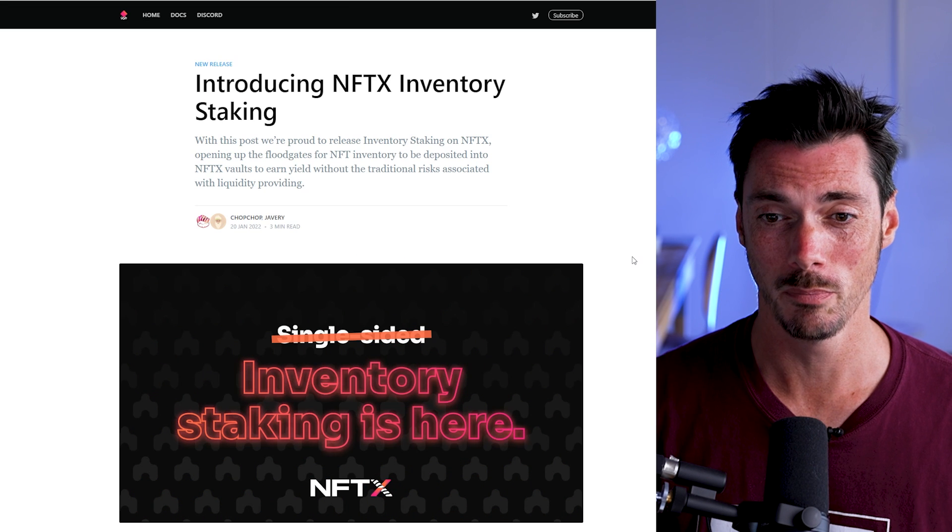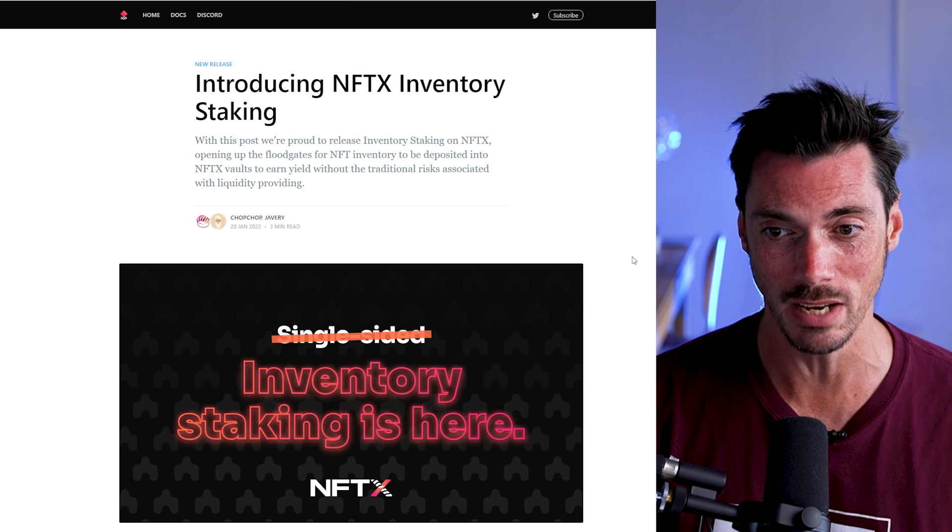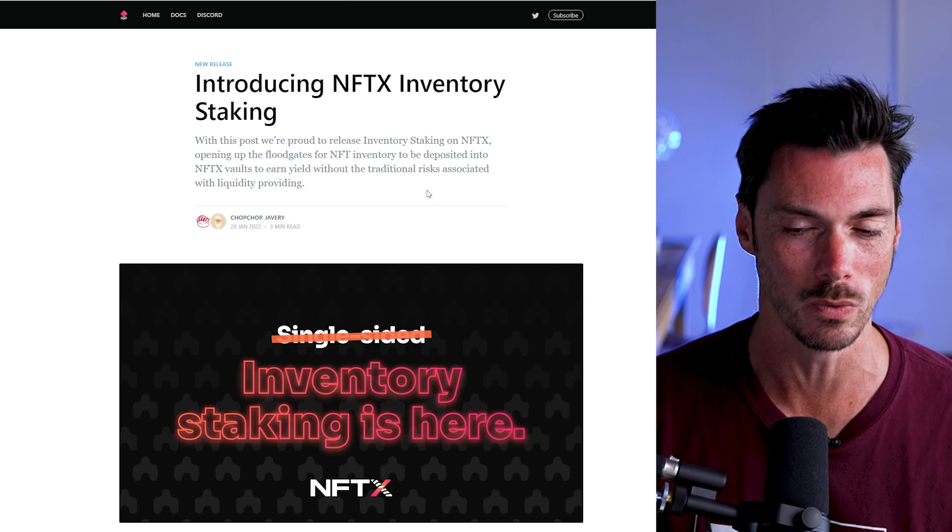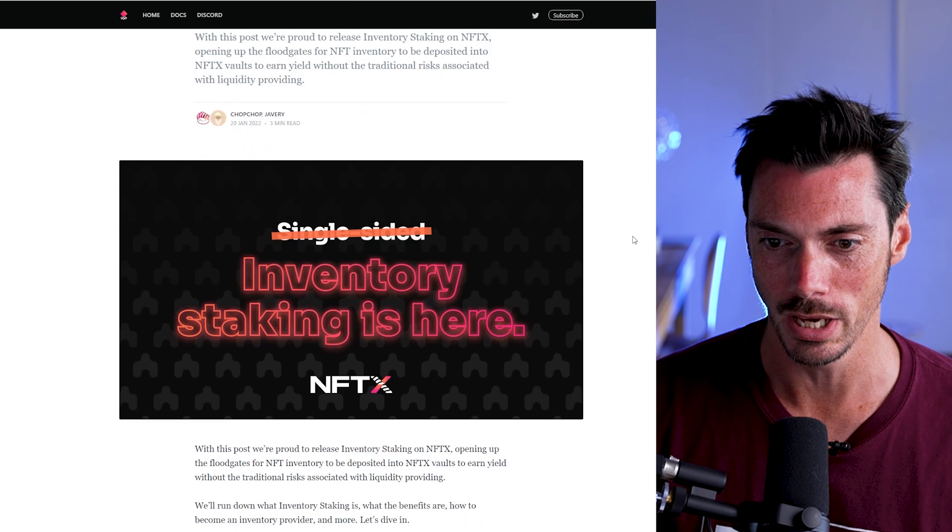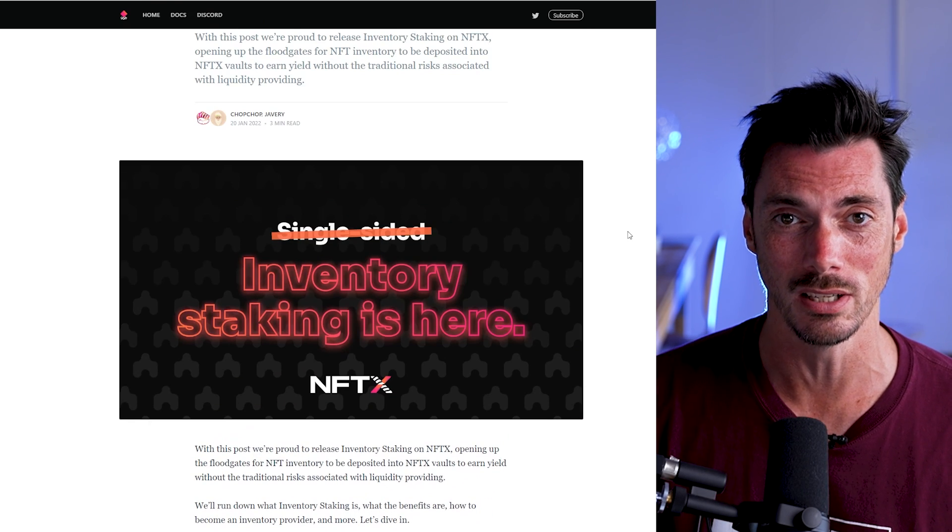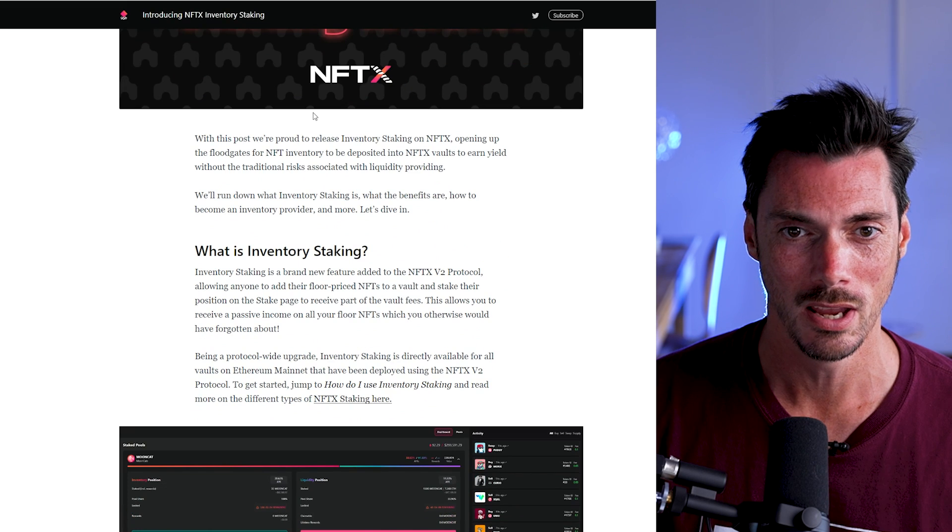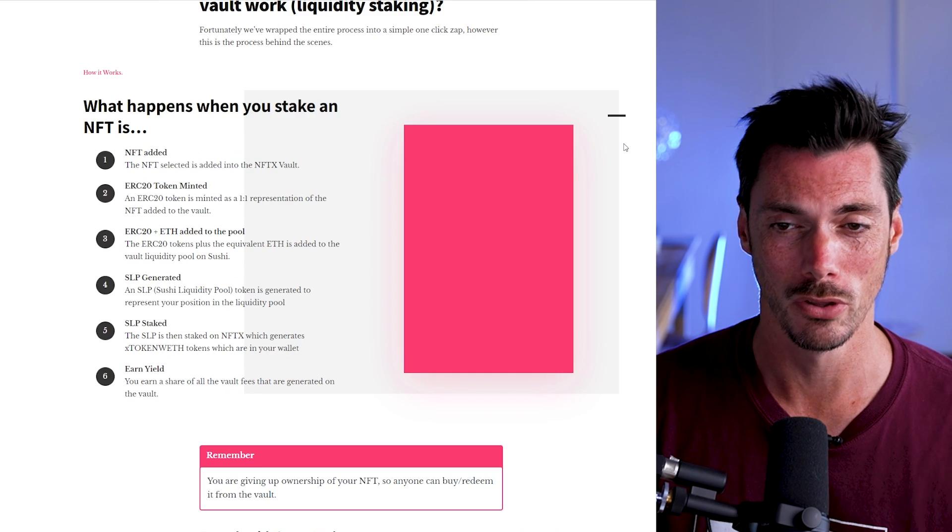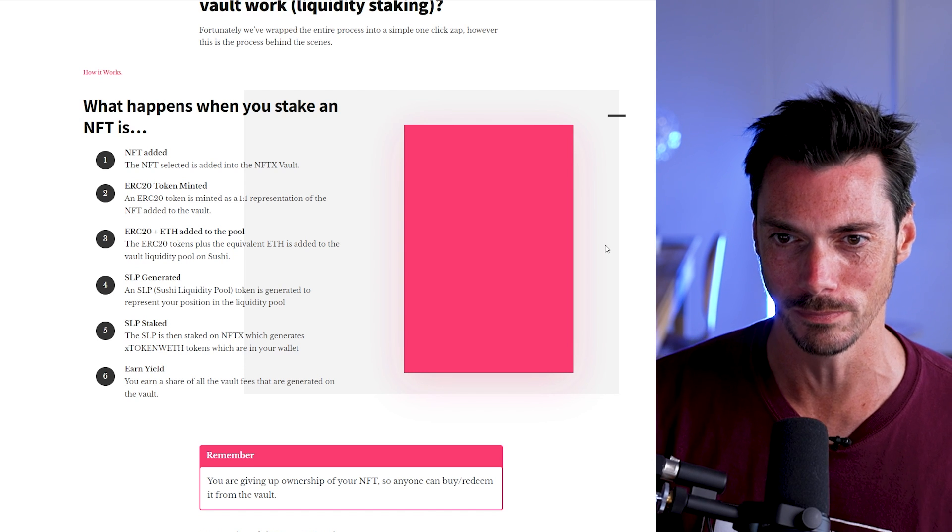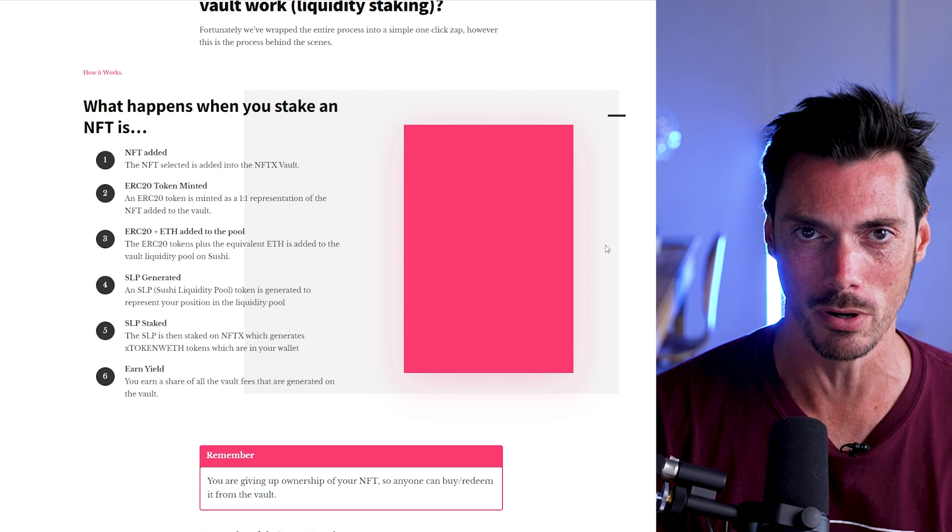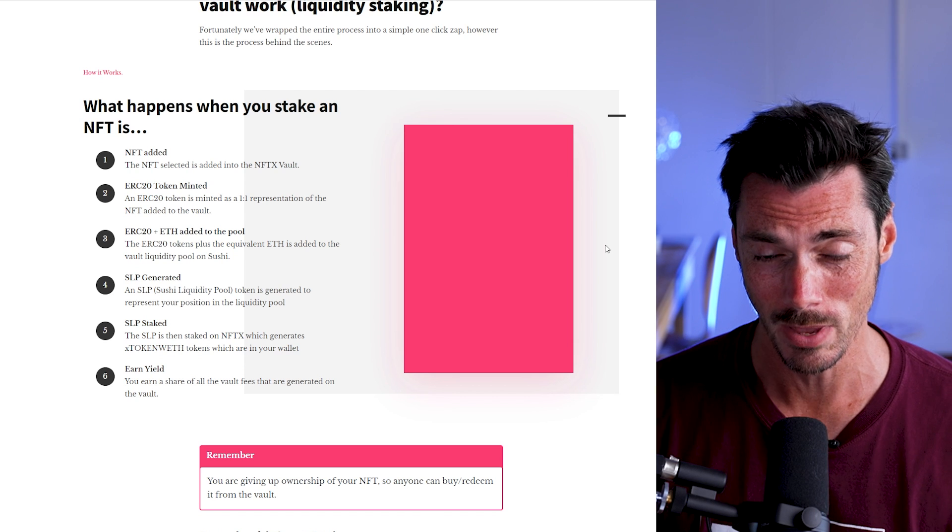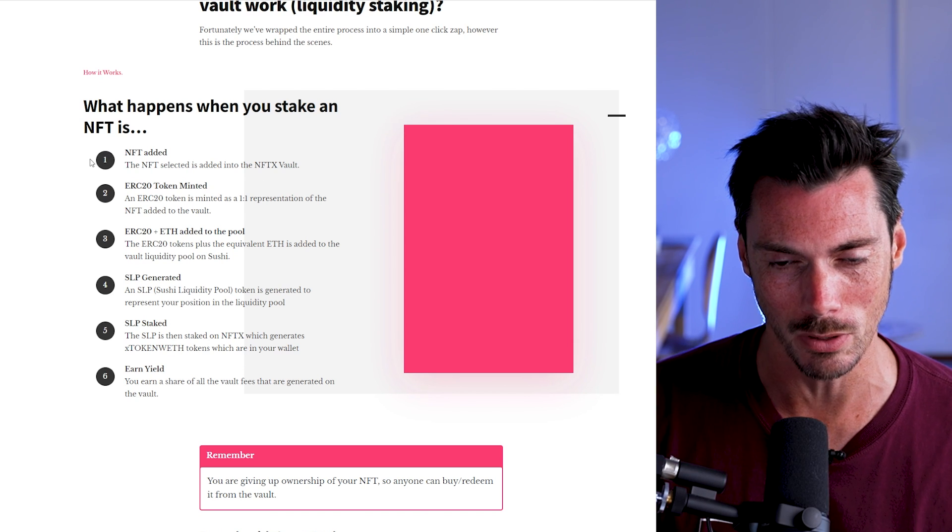So this is nothing particularly new, actually. It's called inventory staking, and NFTX released it back in 20th of January of this year. And it's basically kind of like single-sided staking for your NFTs. And to understand this properly, you have to understand how the normal staking works on NFTX. So there's a whole zapping process that happens when you add your NFT to a vault, but they've handily broken it down. Let's go through it now.